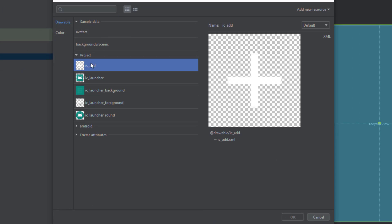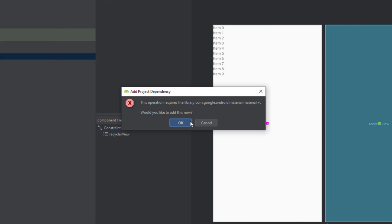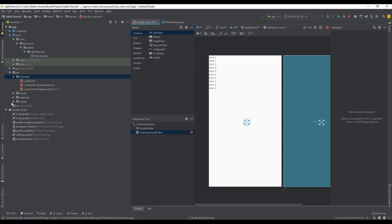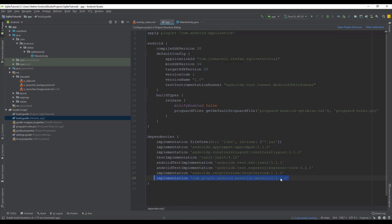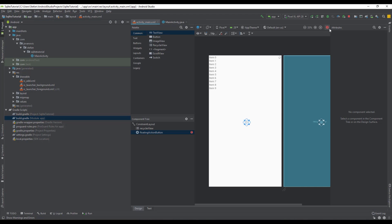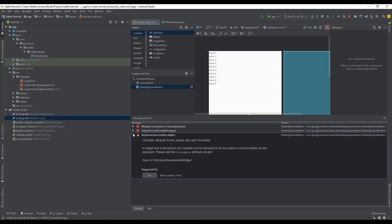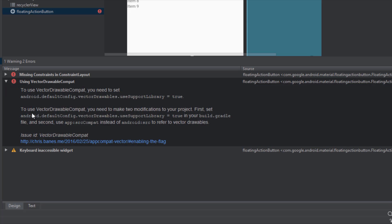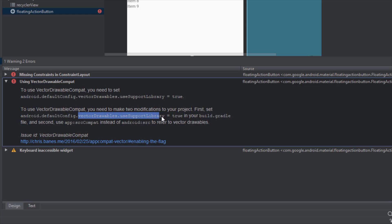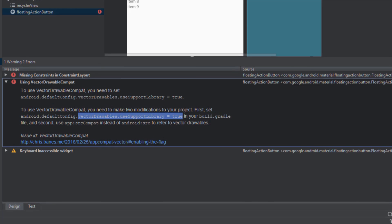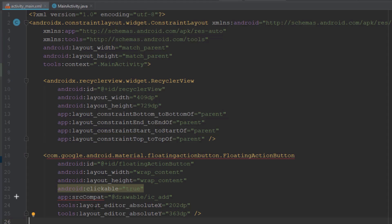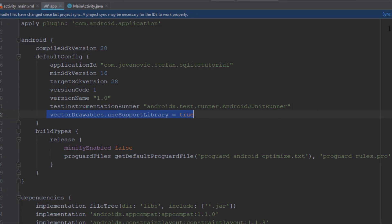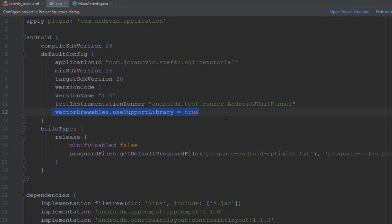We're going to select this ADD icon. Android Studio will again add a dependency for material design. As you can see this is automatically added for us. Here we have another warning saying that we have added a vector file inside our application and we need to add this line of code — vectorDrawables.useSupportLibrary equals to true — inside our Gradle build file. Let's open up and remove this warning. Paste this here and click Sync Now, and this warning should disappear.